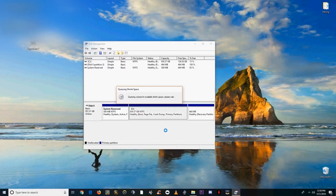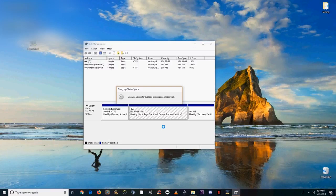Then you're going to want to right click your main drive or whatever has the most space on it, I use C, and then click shrink volume.